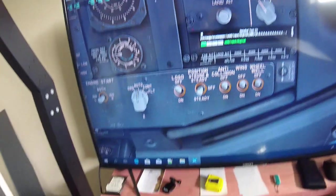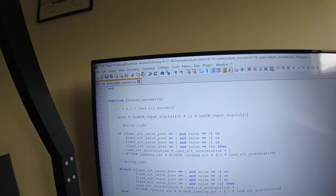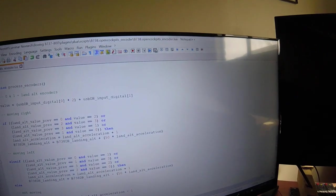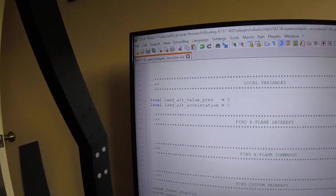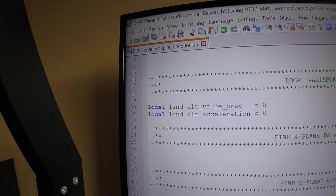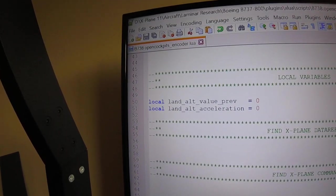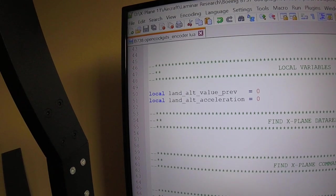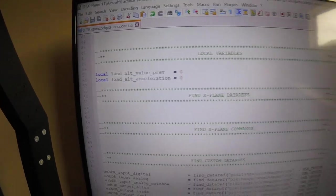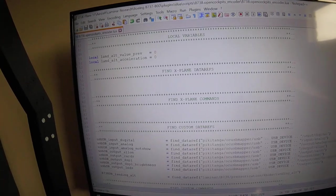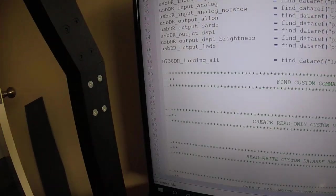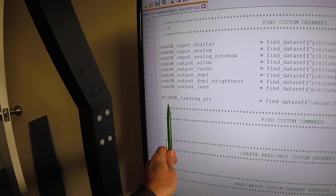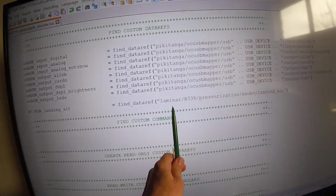So if we just have a look at the code here. I've created two variables: one for the landing altitude value, its previous value, and one for acceleration. So this encoder actually has acceleration in it.